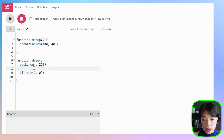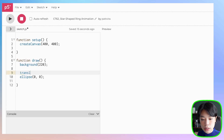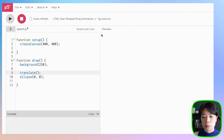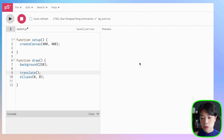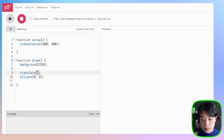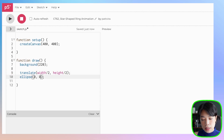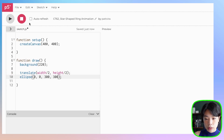To do that, I need to use a translate function to translate the origin from the top left corner of my canvas to the middle of the canvas. I need to provide the arguments as width divided by 2 and height divided by 2. And let's give a diameter of 300, 300.